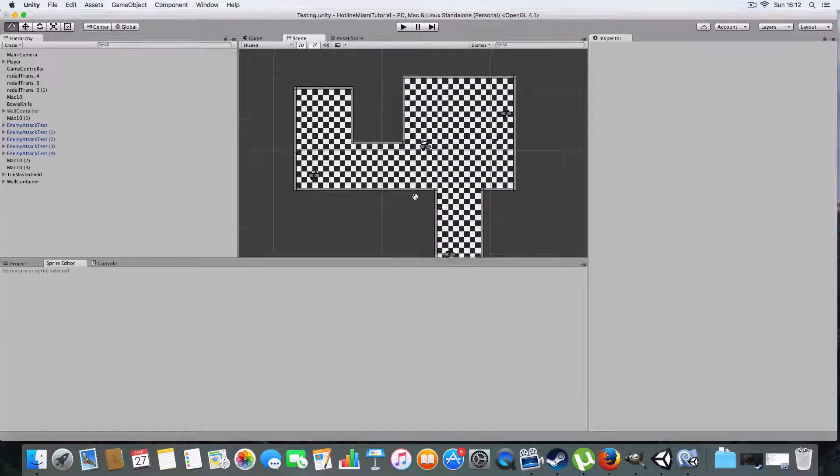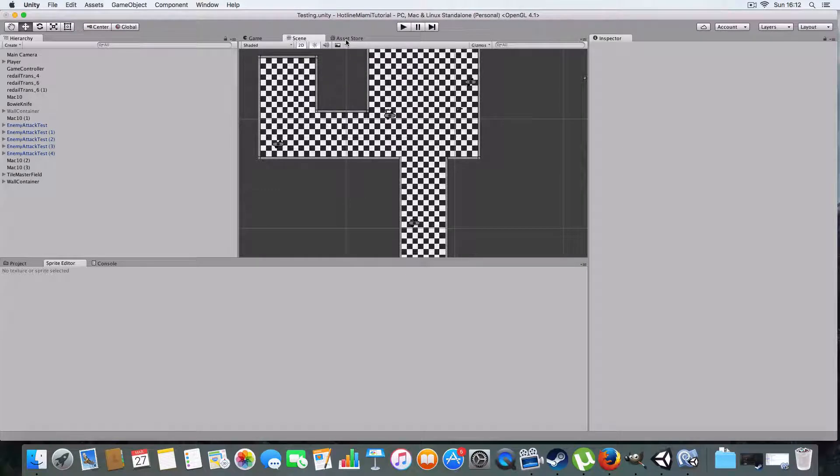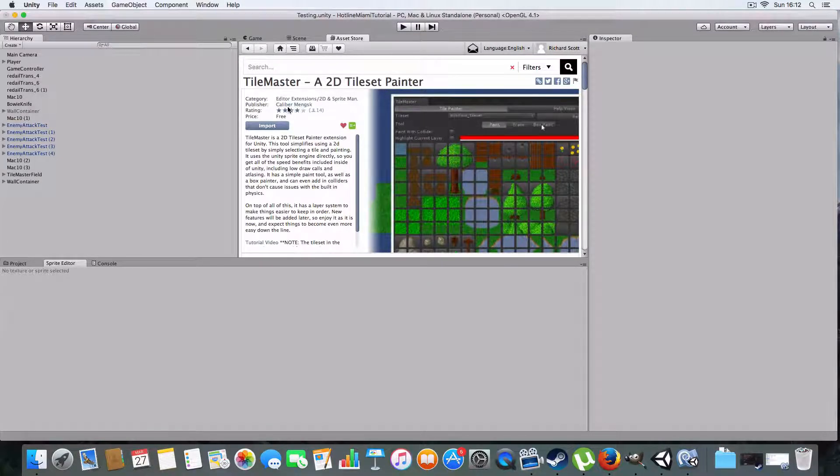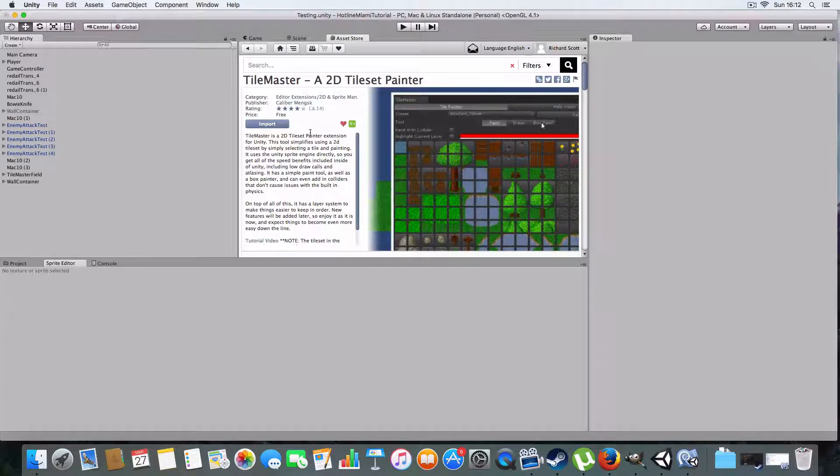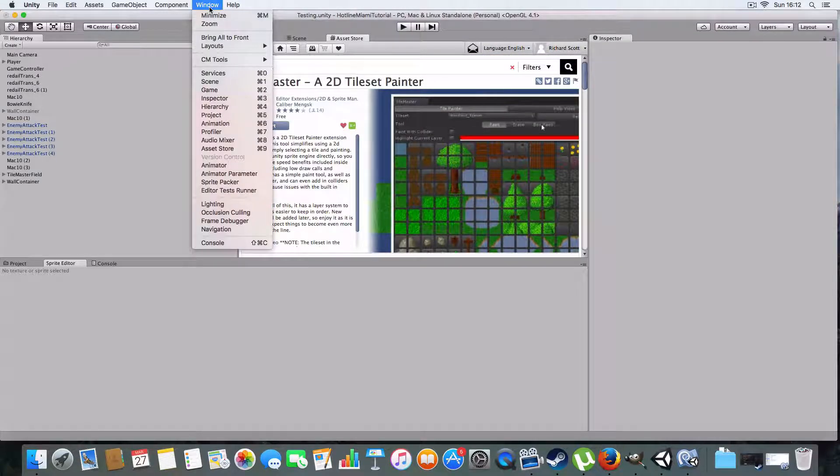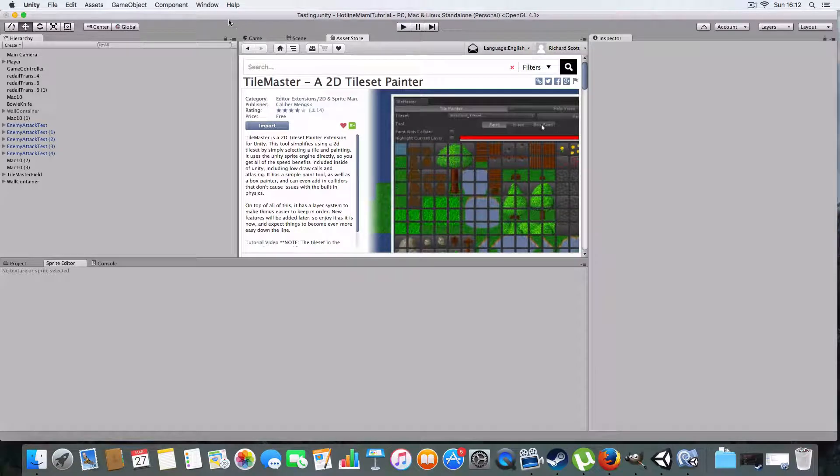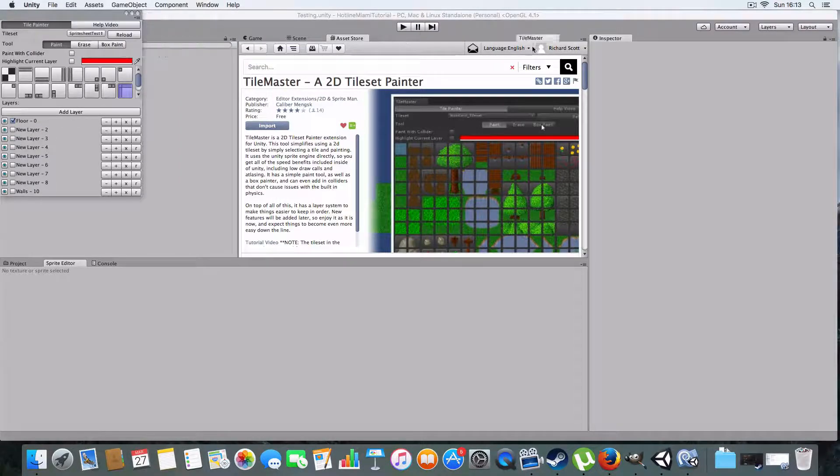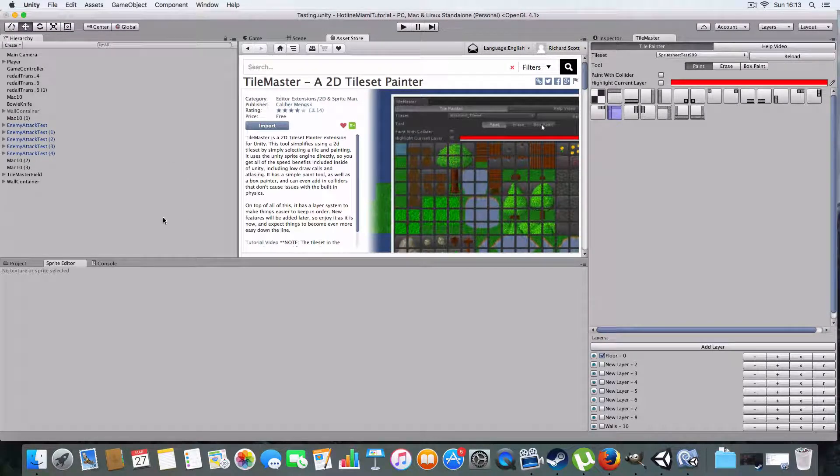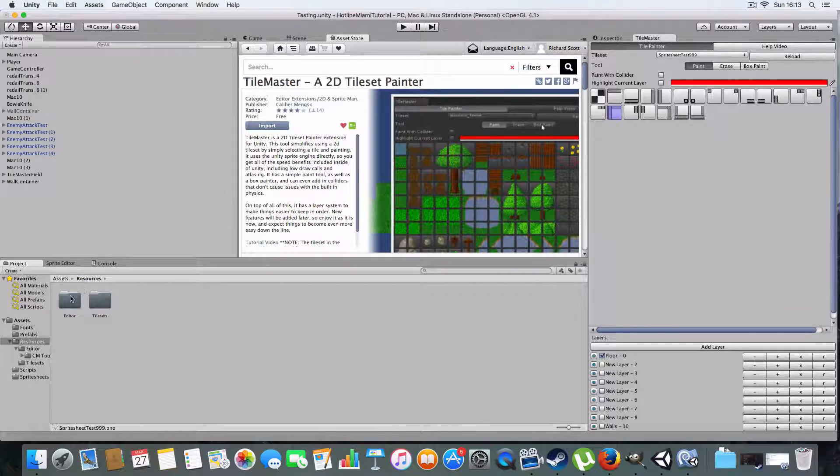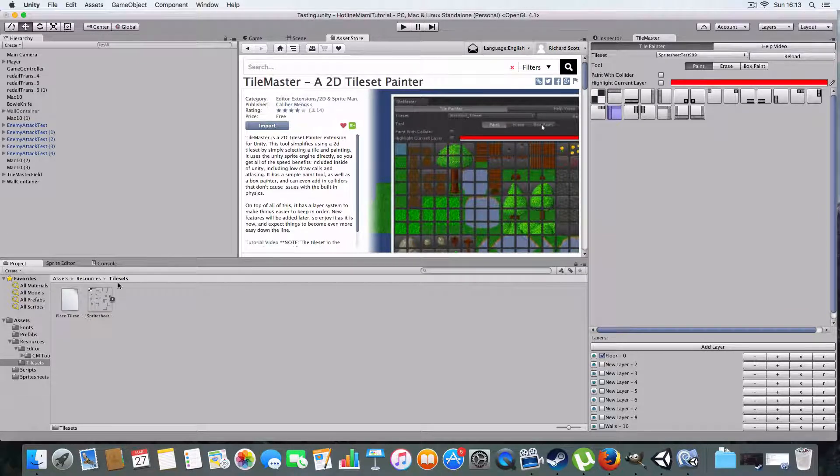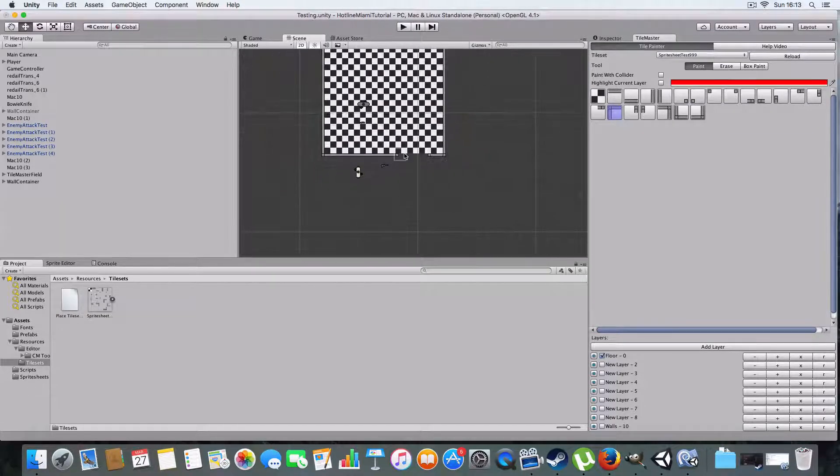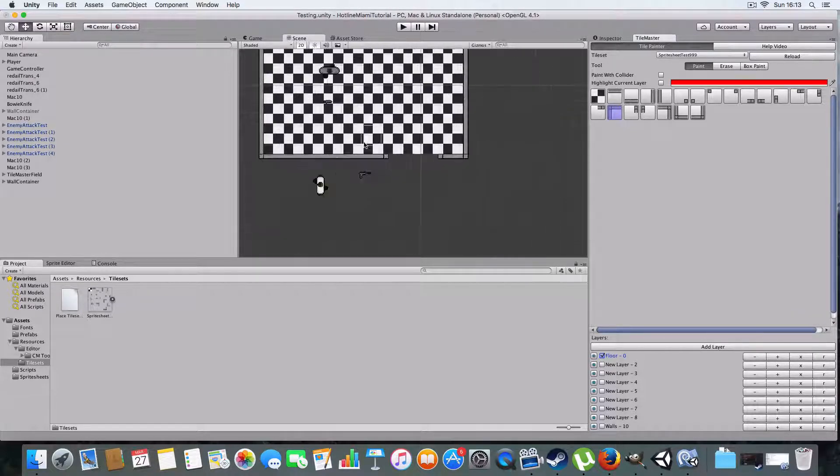I'm going to show you how to create something like this using an asset, so it's TileMaster, a 2D tileset painter by Caleb Mengisk. It's free, so that's all good. You'll have to download and import it, and you probably have to be signed into the Unity asset store. It'll appear under Window, CM Tools, TileMaster, and it'll create a folder called Resources in your project folder where you put the tile sets.